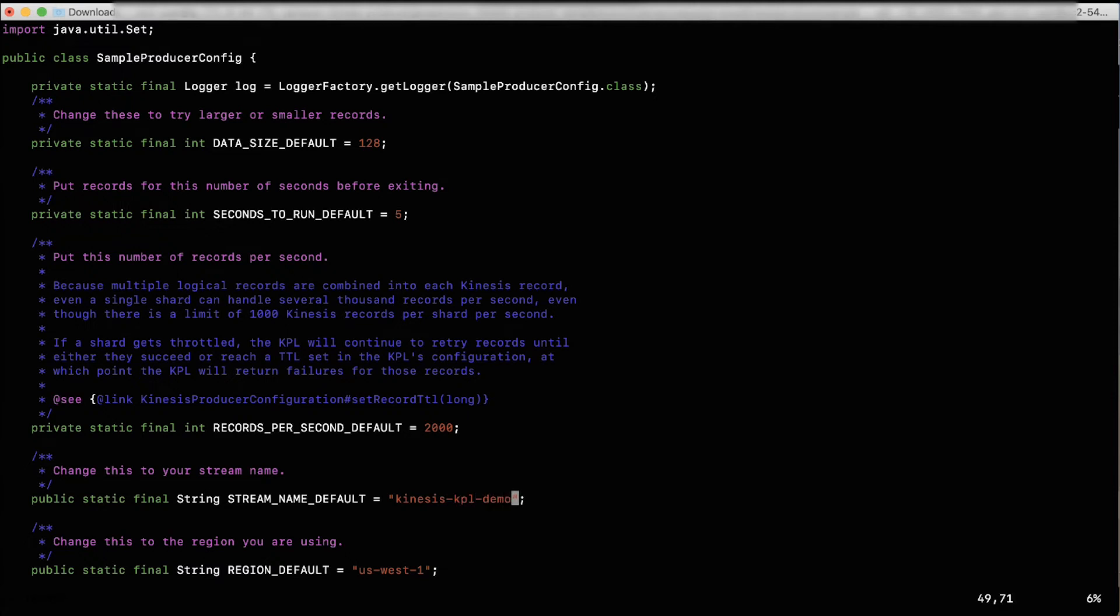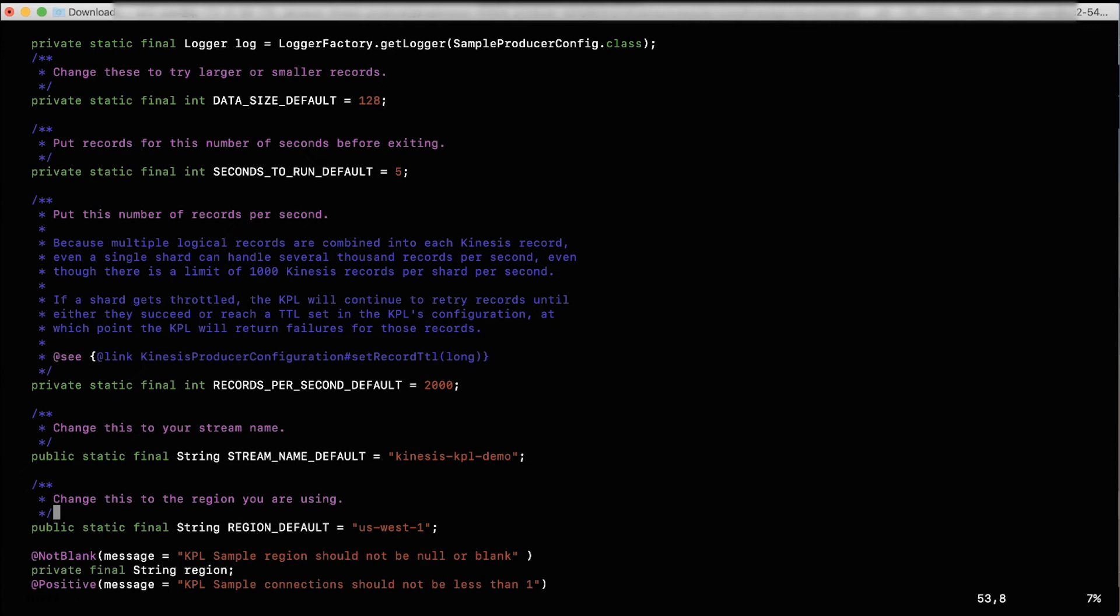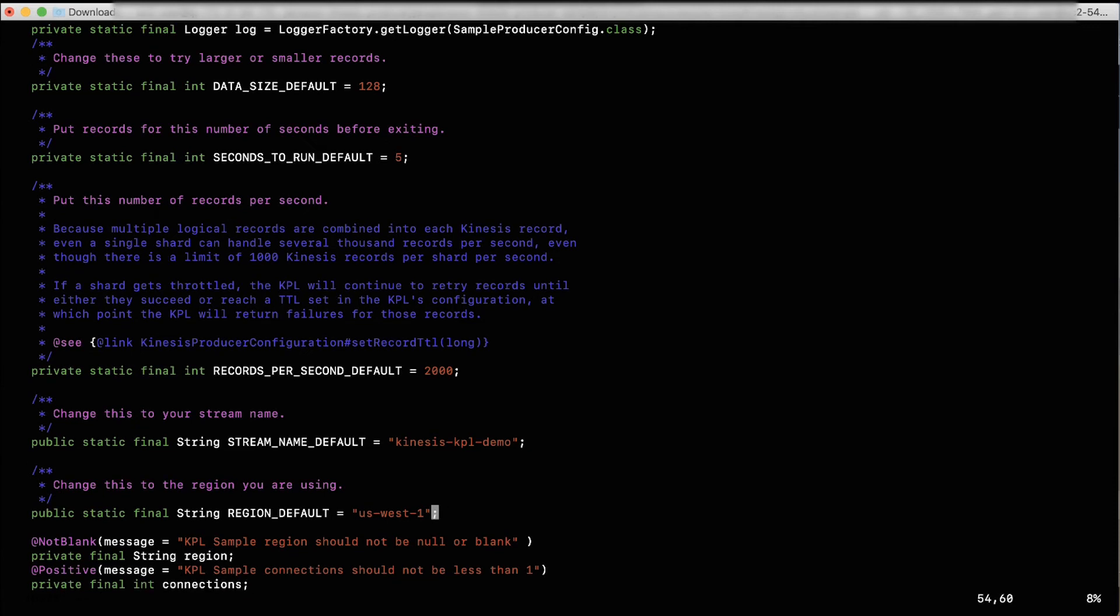For public static final string region, enter the region that you're using. In our case, it looks like public static final string region equals to US East 1.